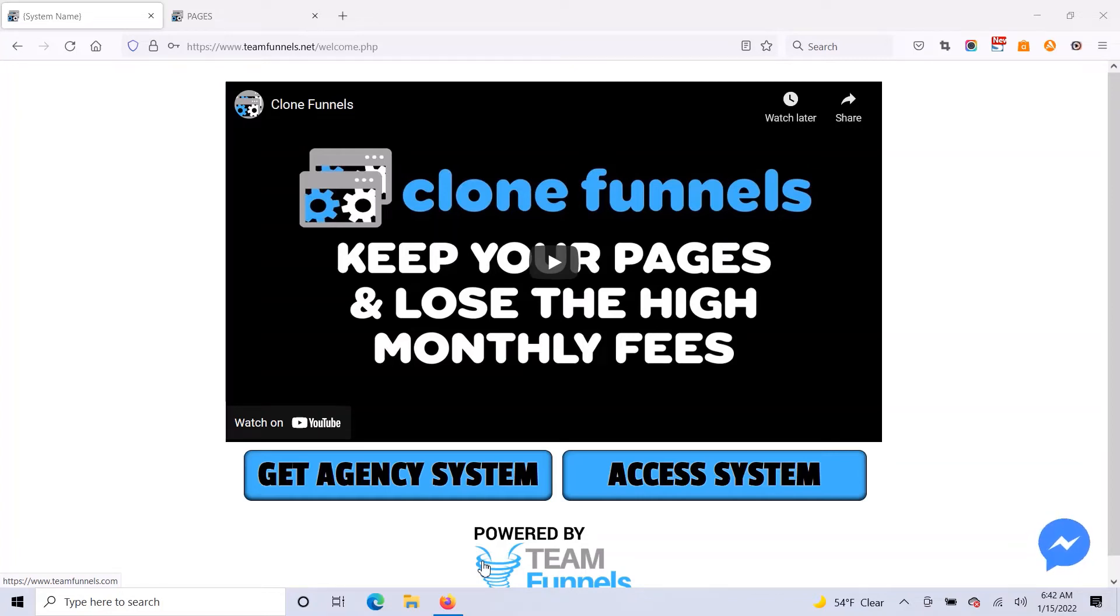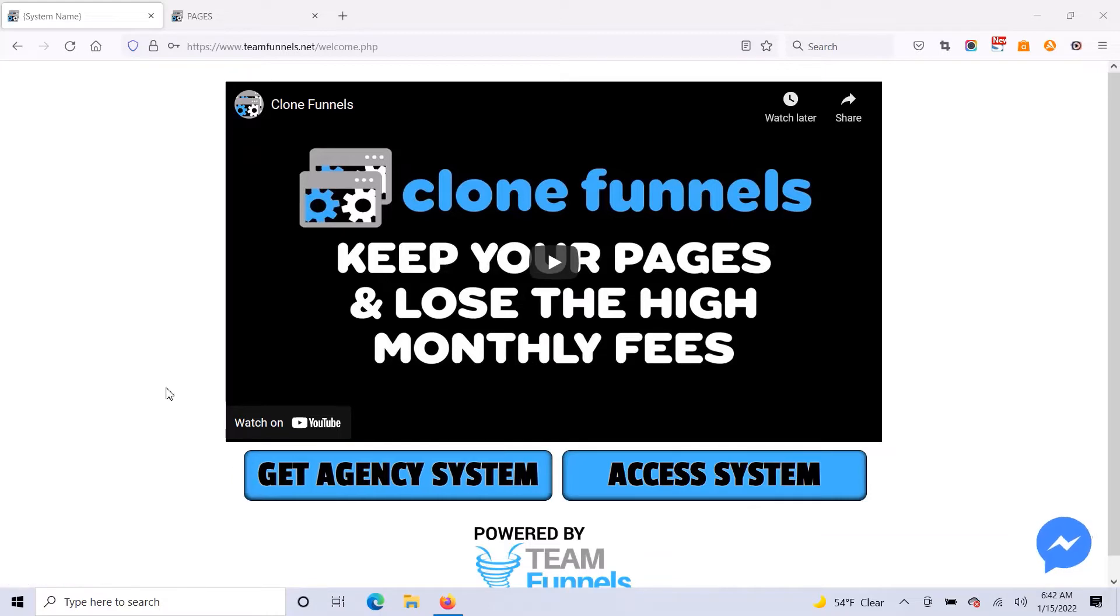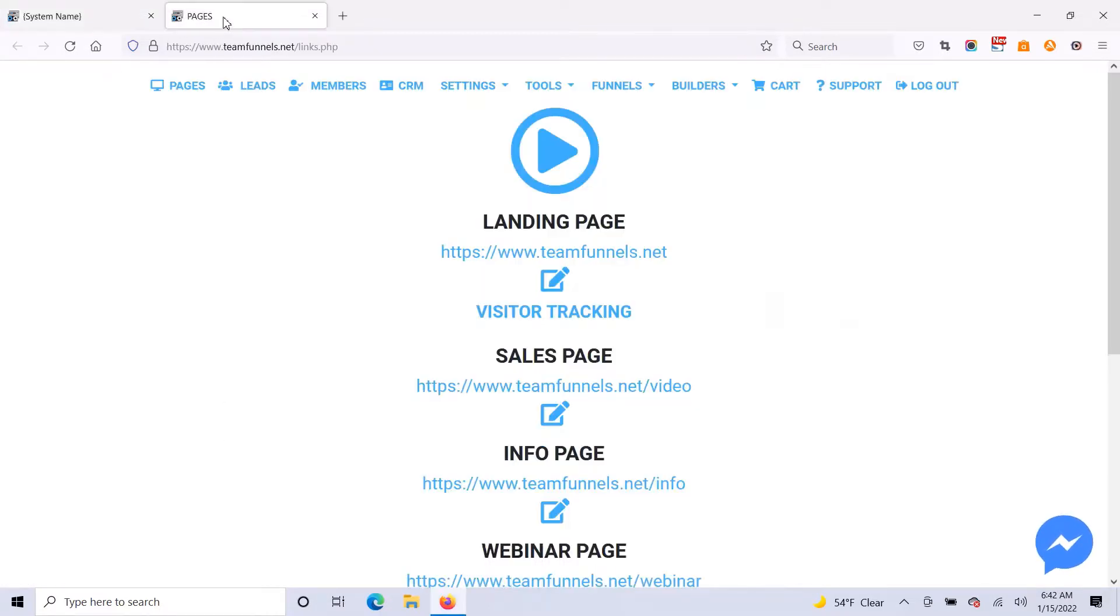This is a demonstration of how you can use the Clone Funnels software to build very high quality professional websites and sales funnels. And you can easily do this by importing templates that are already done for you. So let me show you how to do this.